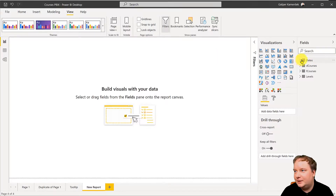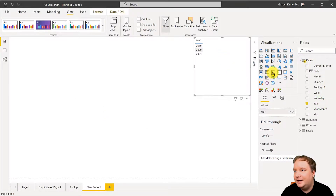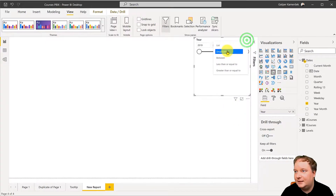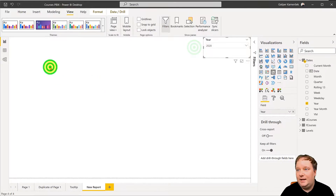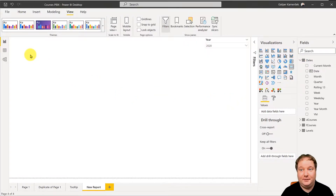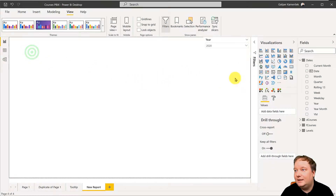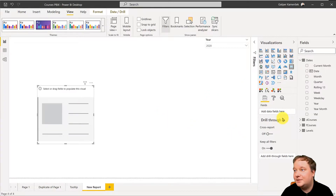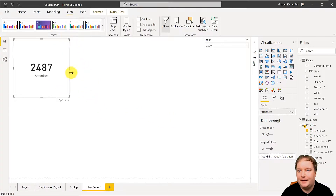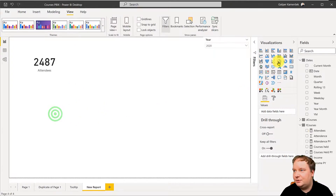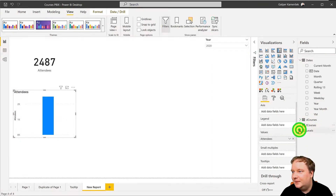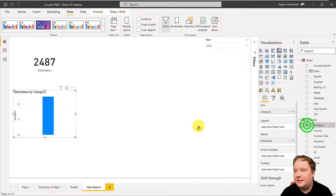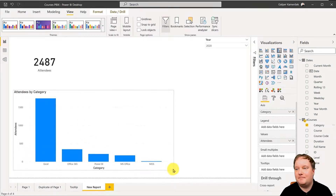So if I just create a simple report — let's bring in year, create a slicer out of that as a dropdown — and then I'll bring in the card visual and show a simple attendance value. Then I'll create another one showing attendance by a category of courses.